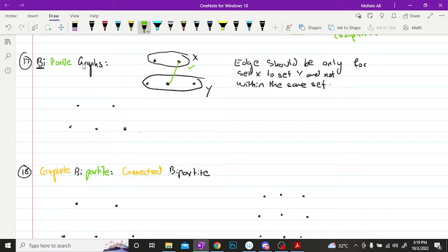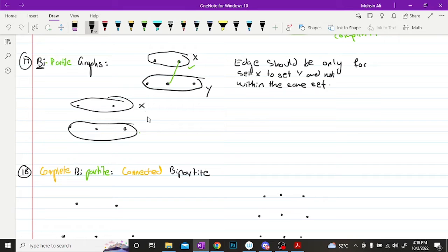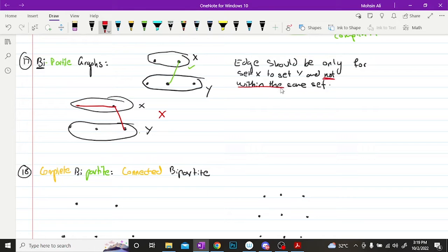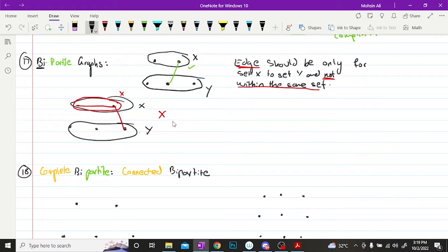However, if I do something like this, then this is not a bipartite graph because there's a restriction that the edge should not be within the same set. Which means this edge is actually incorrect and it shouldn't be in the same set. If we try to make this into a bipartite graph, it would be something like this.